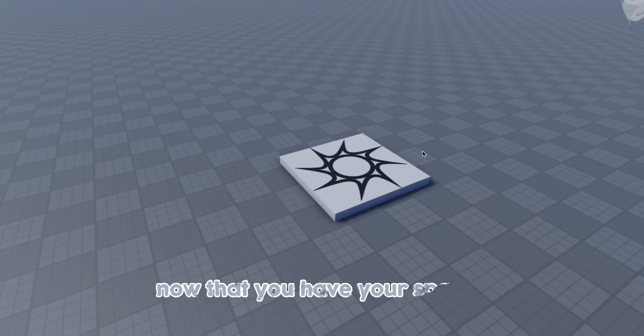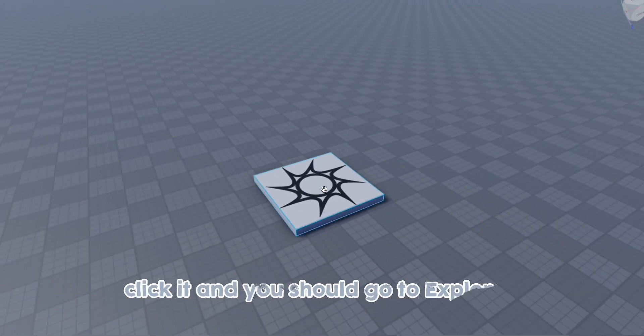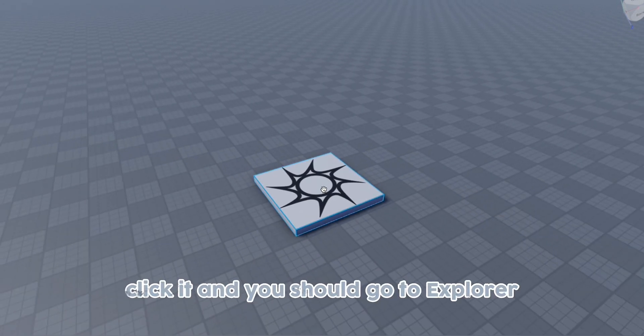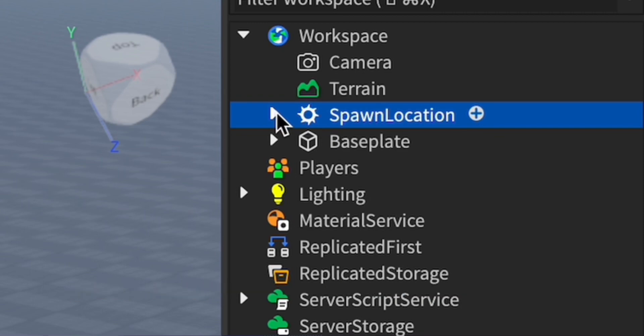Now that you have your spawn, click it and you should go to explore and then you should see that it's highlighted blue.